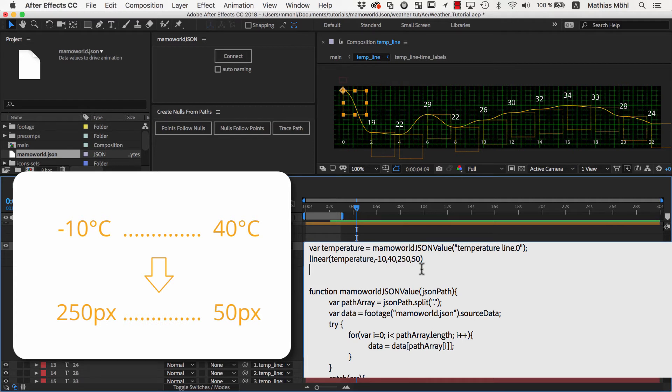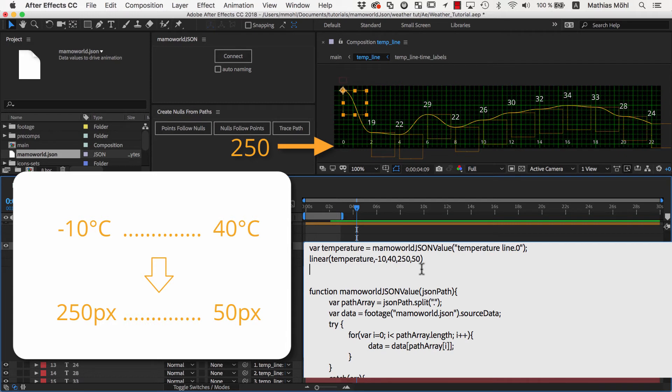So, when the temperature is negative 10 degrees, the Y position should be 250, which is here at the bottom. And when the temperature is 40 degrees, the Y position should be 50, which is here at the top.